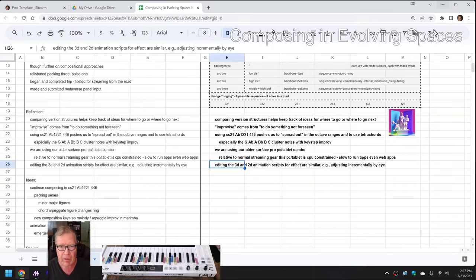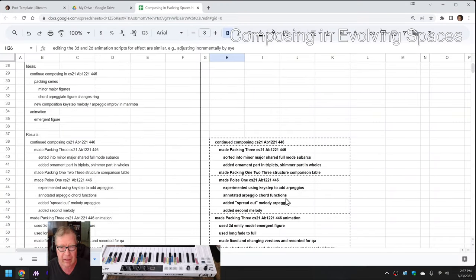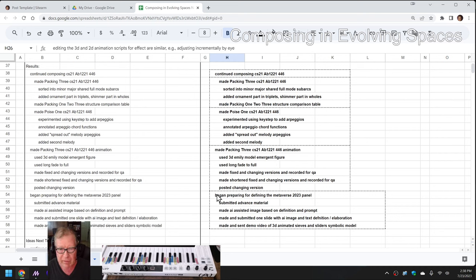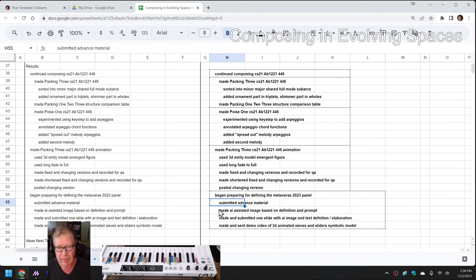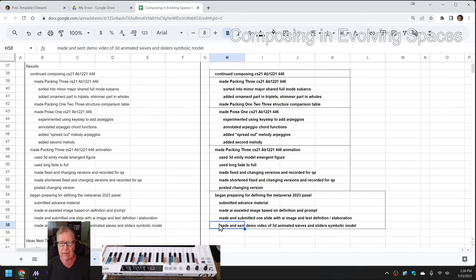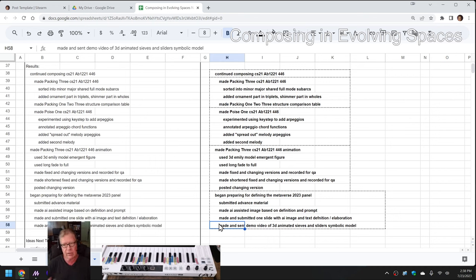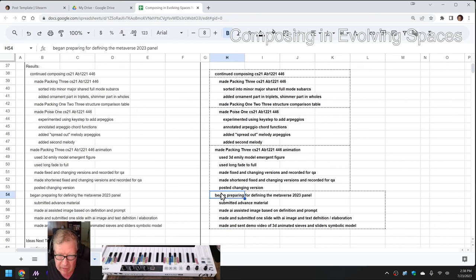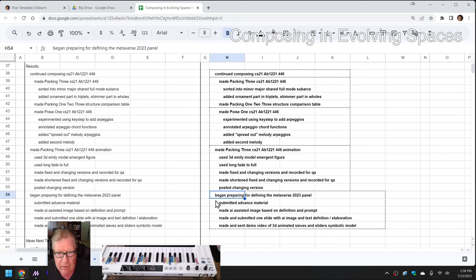And this is all part of preparing for defining the metaverse 2023 panel. So we submitted our advanced material, made that slide and sent it, and then made that 3D concept slide as well as the 2D concept slide and submitted them both. We want to use both since this panel will be in a 3D metaverse platform world.